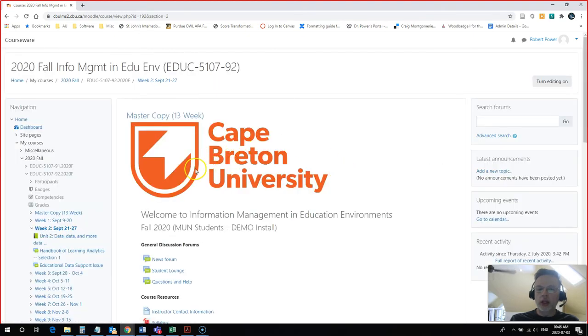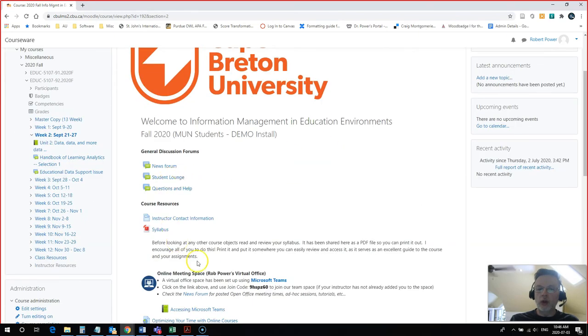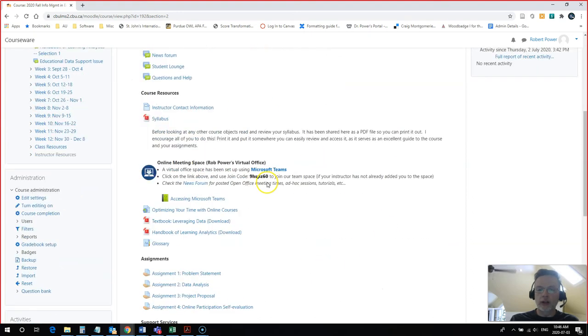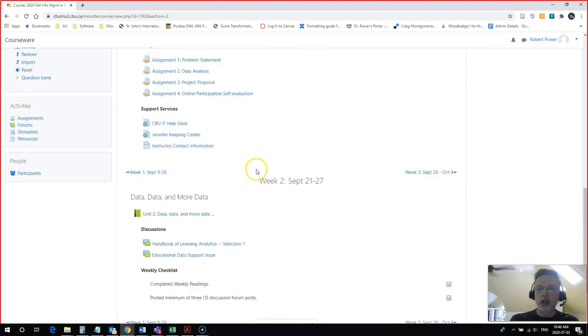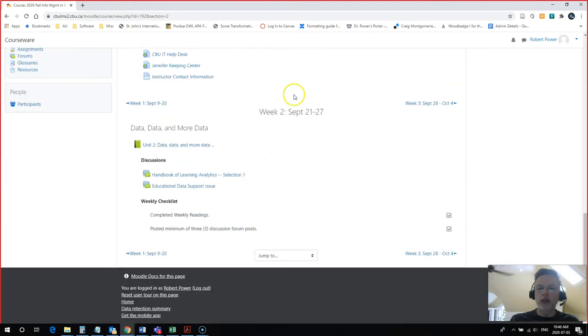it's going to have everything open up here that's in my top part of the course, the header section. I scroll down. There's a focus on Week 2 only.